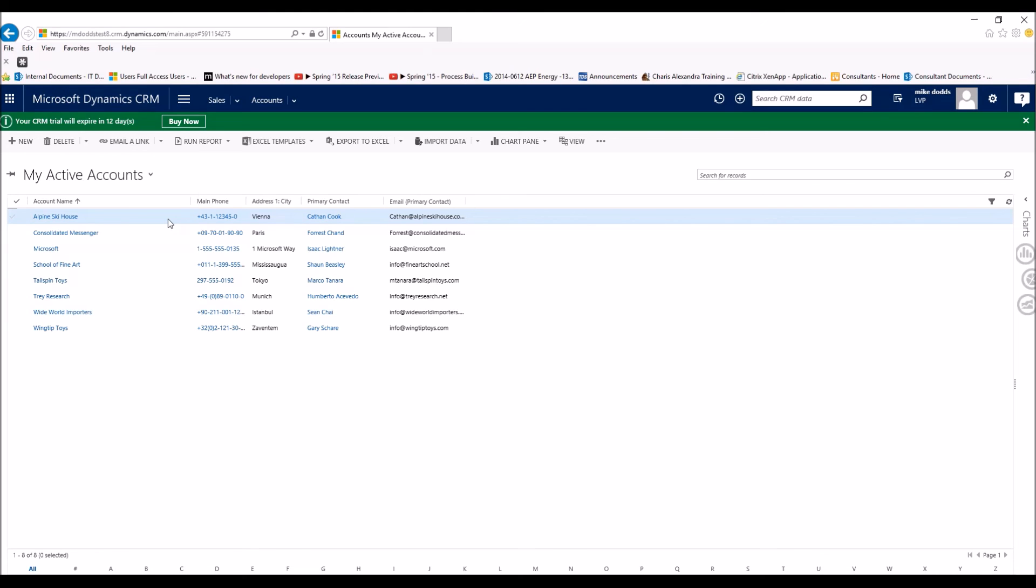This can be done for contacts, leads, anything with multiple records you can do the merging for.